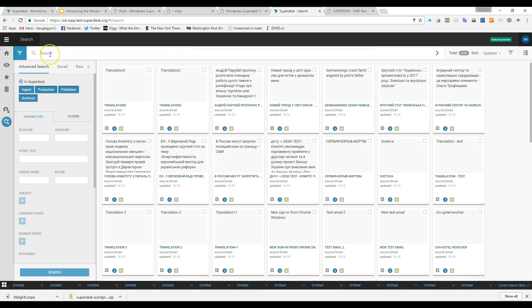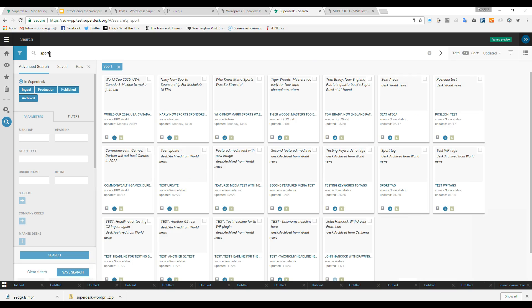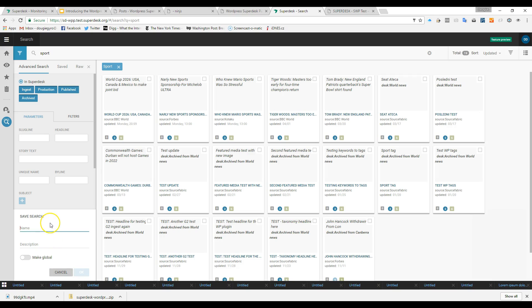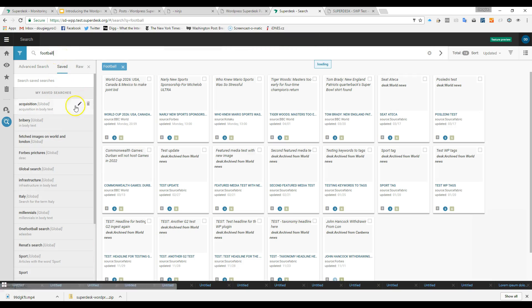Superdesk can sort and publish your content according to whatever rules you choose. It might be simple. Anything tagged as sport should be published automatically on your sports website, and anything tagged with football should appear in a dedicated football section within that. Here, I'm adding the term football, and the search results come up.